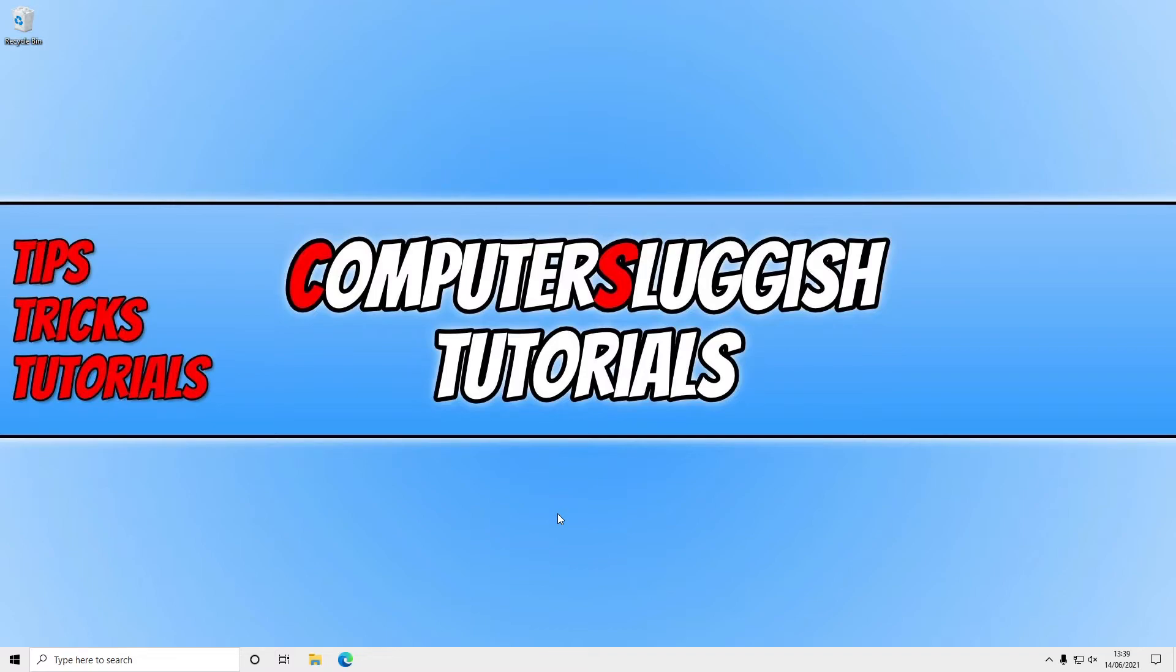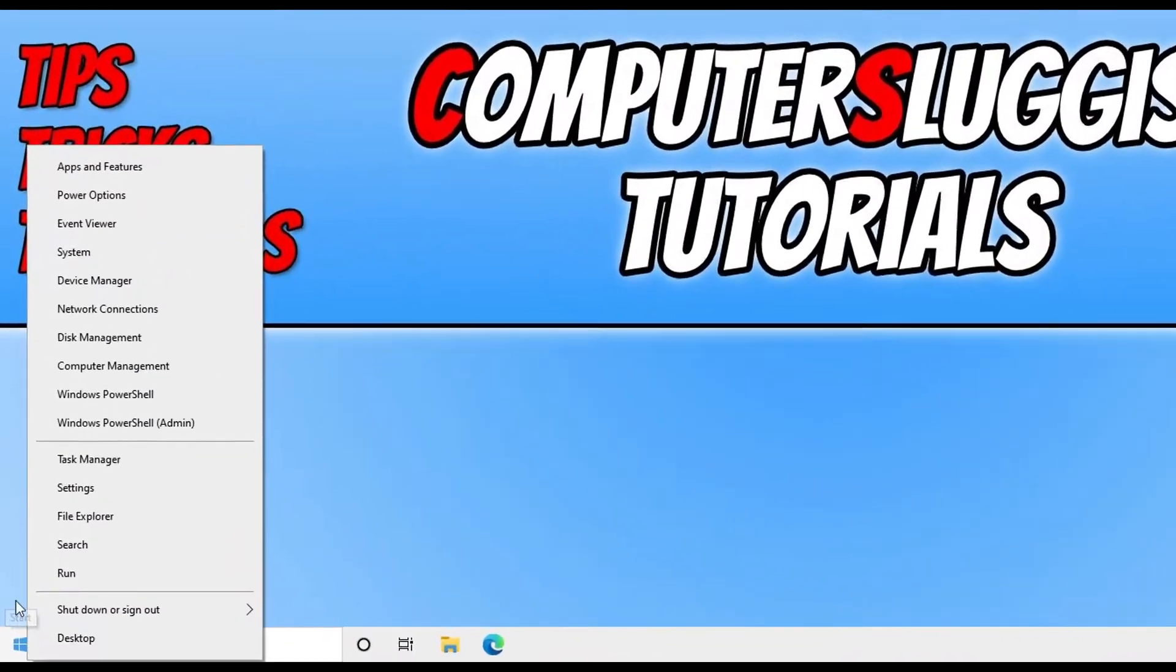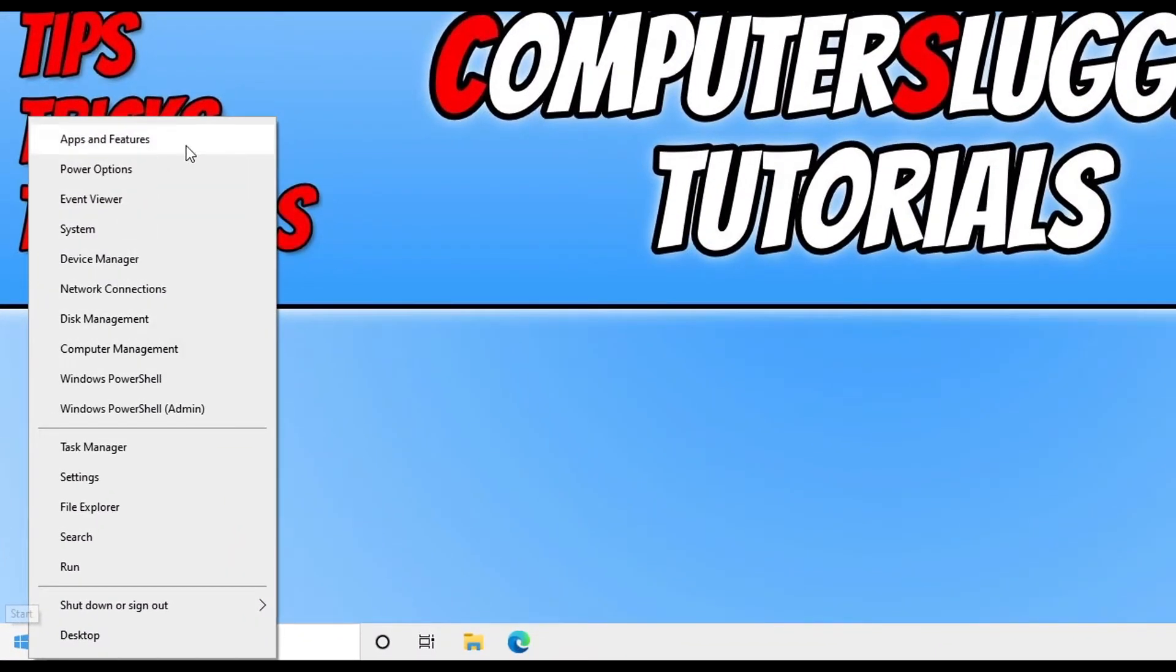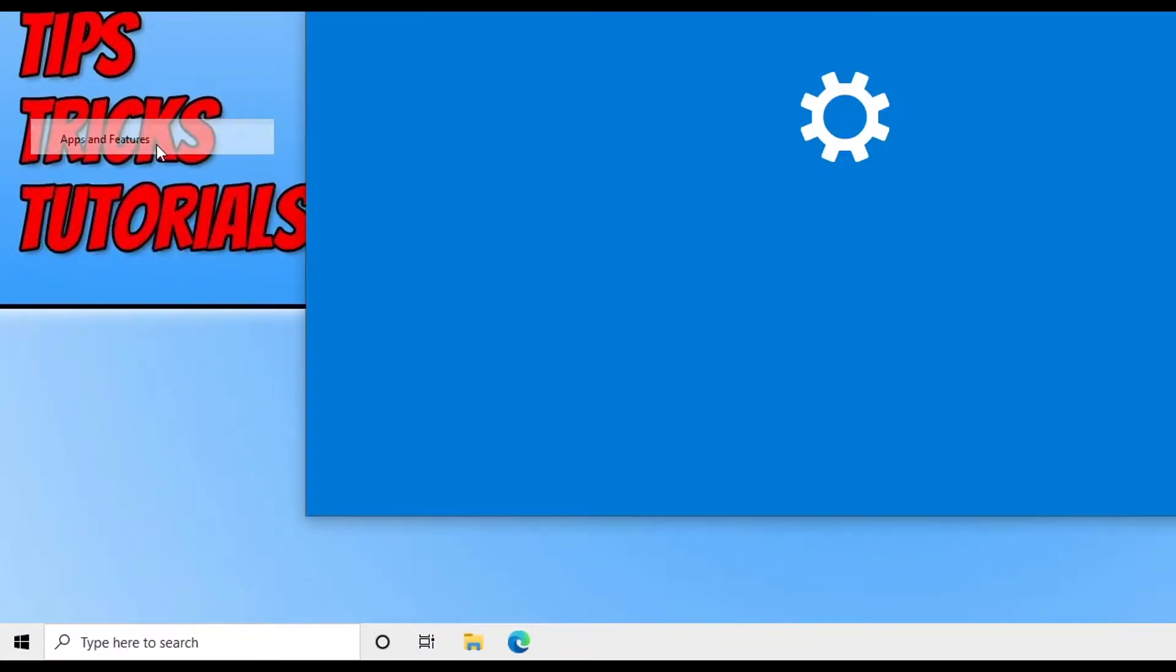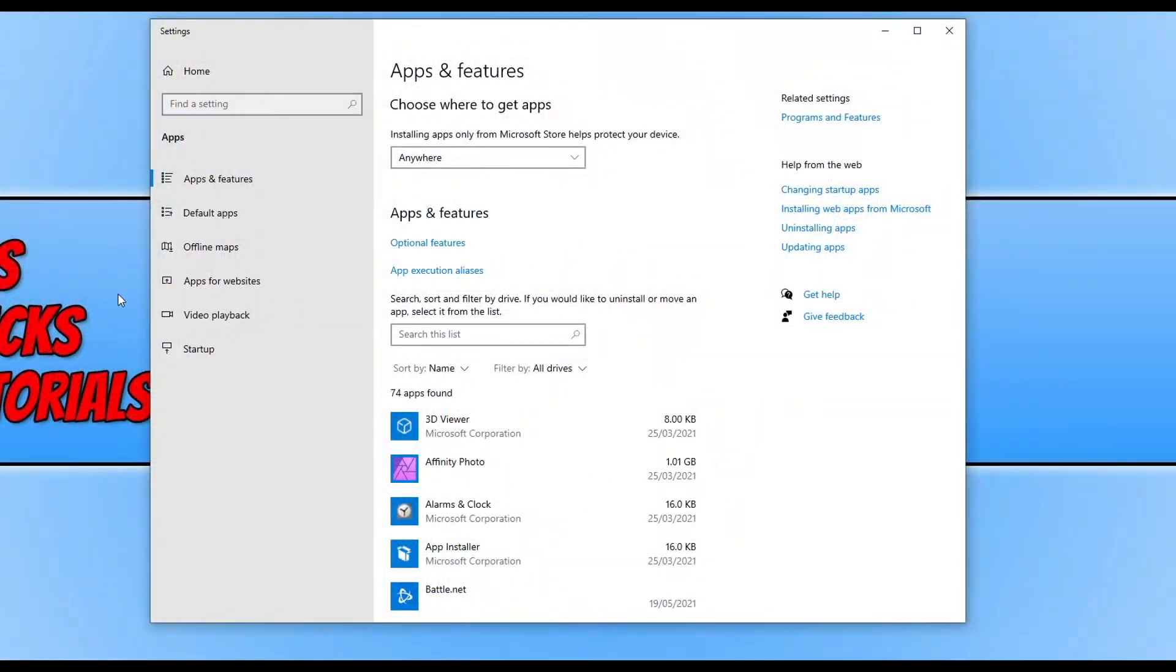All you need to do is go down to the bottom left hand corner of your screen and right-click on the Windows Start menu icon. You now need to go to Apps and Features. You then need to click on Optional Features.